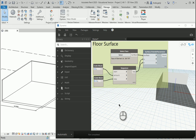Hello everyone, this is Hoda Ganji and this is the second video of the Dynamo and Revit interaction series. In the last video we learned how to select the surface of an element in Revit. Now I'm going to show you how we can select the element itself.